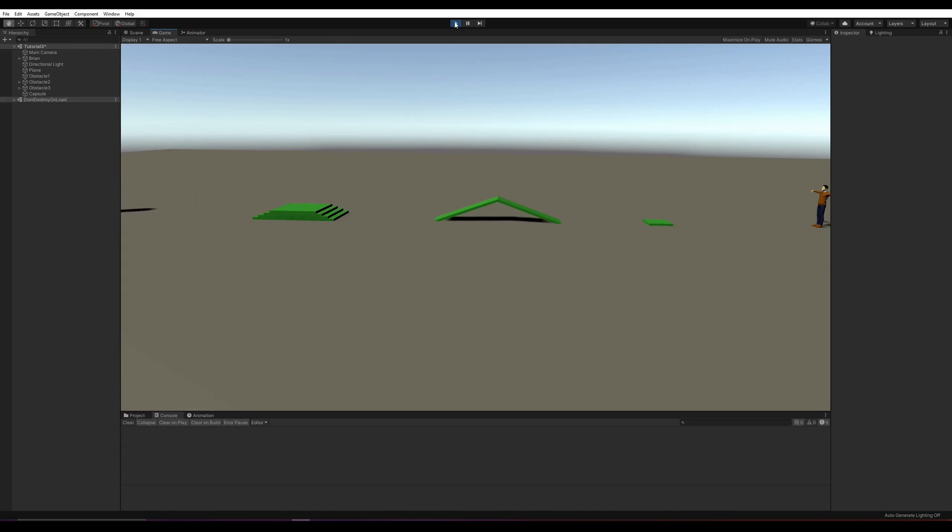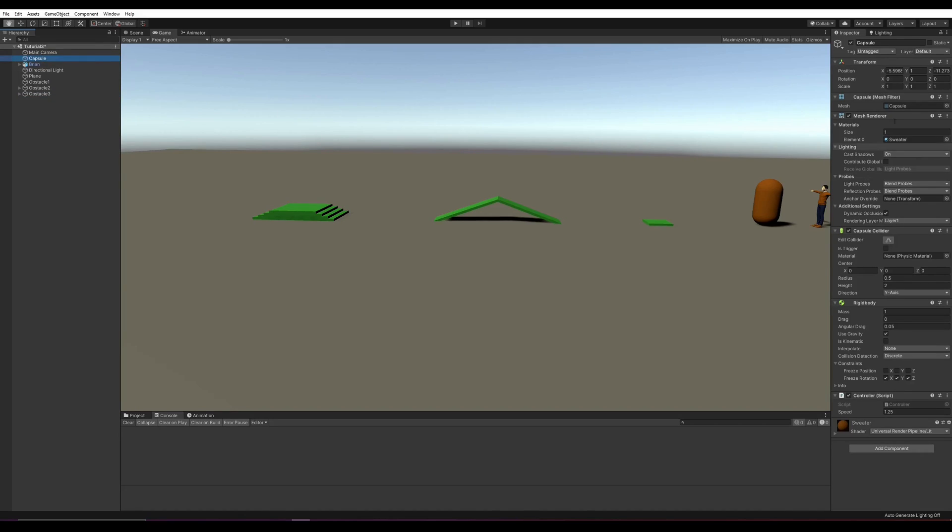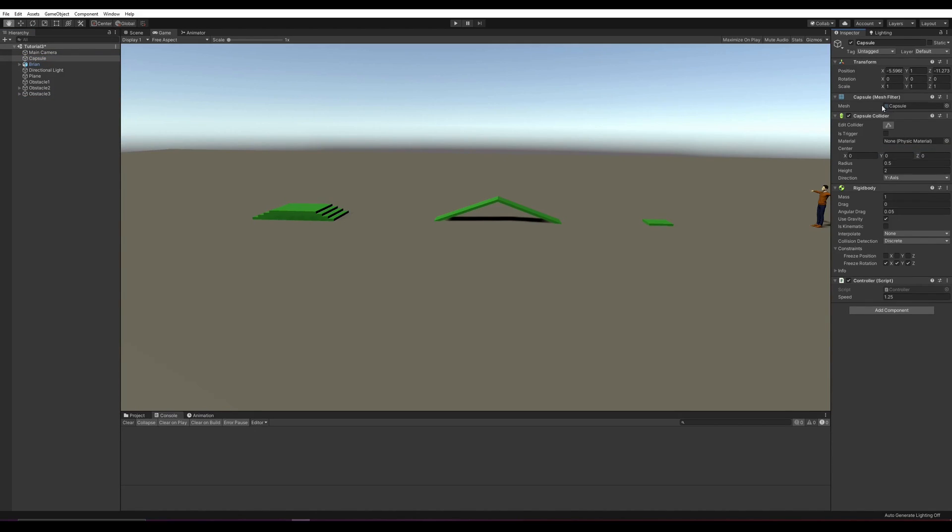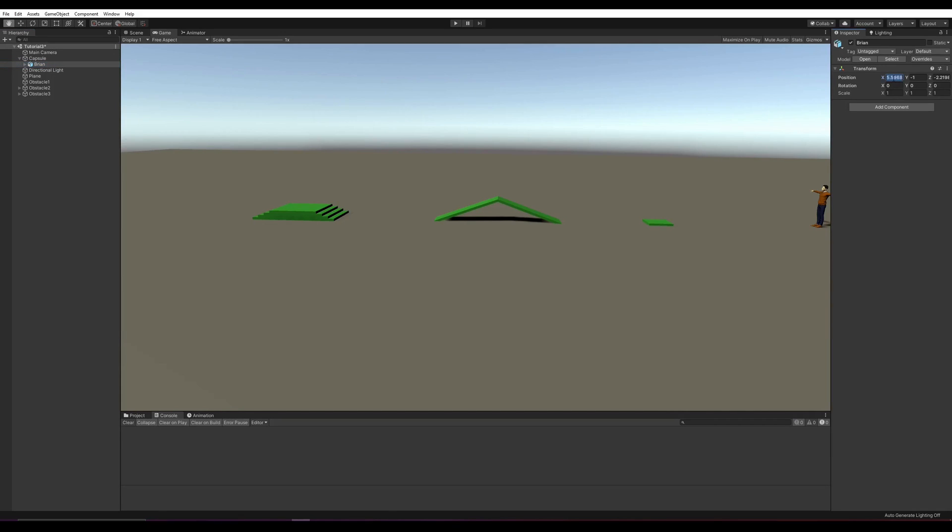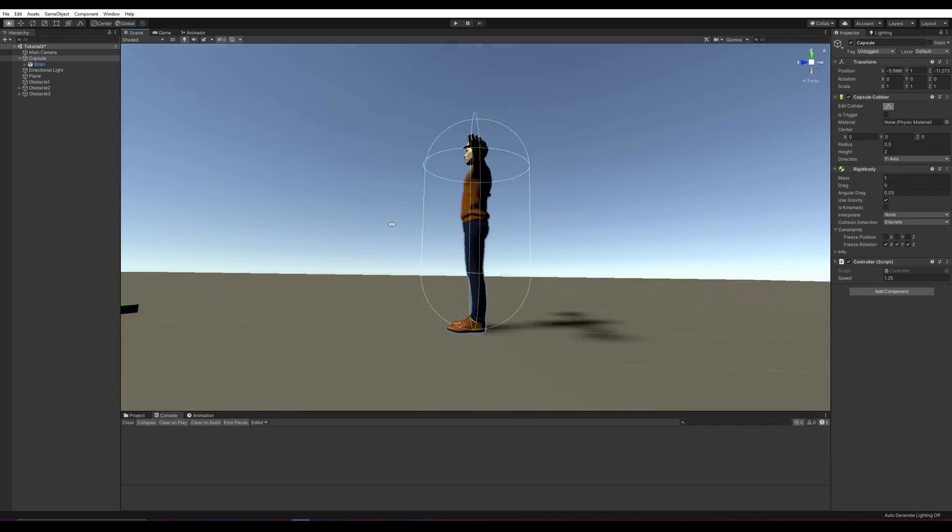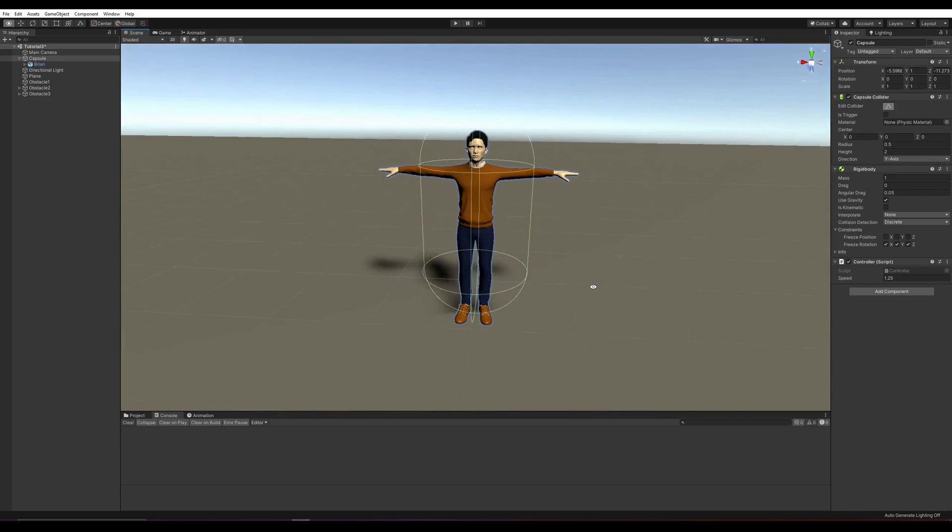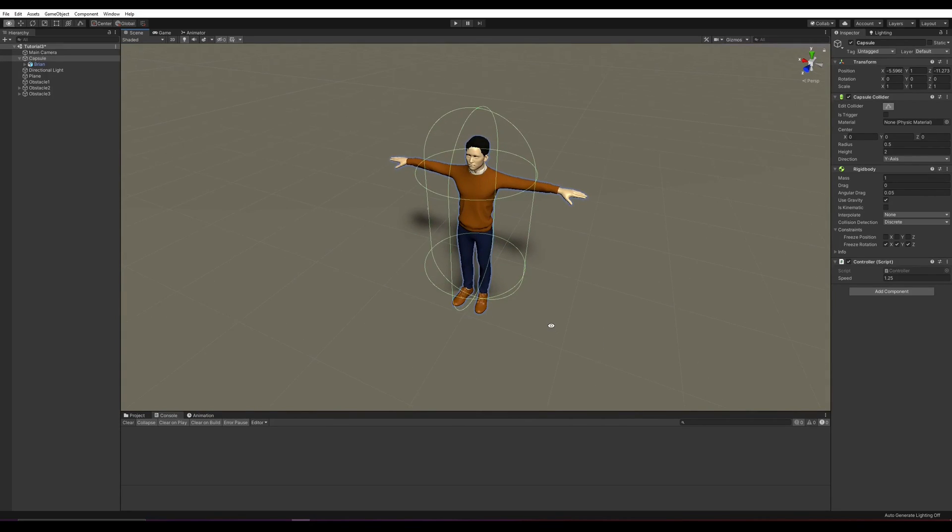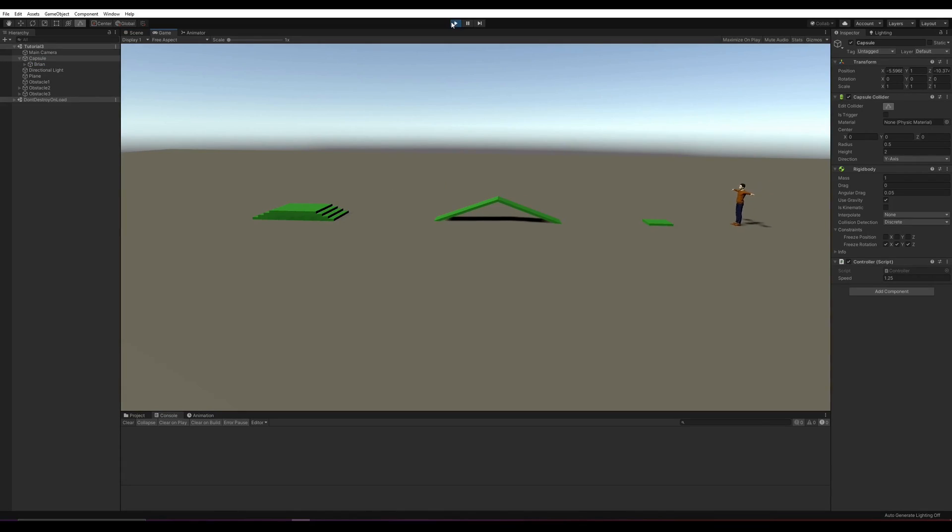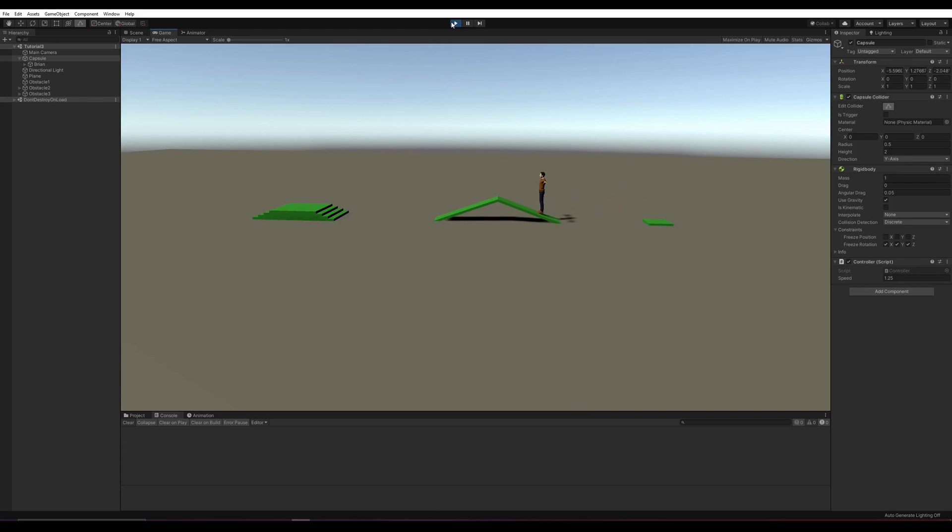As I said, all we need is the collider and the rigid body. So we're just going to remove the mesh renderer and the mesh filter because they're not needed anymore. And instead, let's just put Brian at the center of the capsule. Now we just want to make sure that Brian is actually moving with the capsule. If you want to do a nice skating game, the tutorial is over. For all the others, just stick with me because this is where the fun part begins.